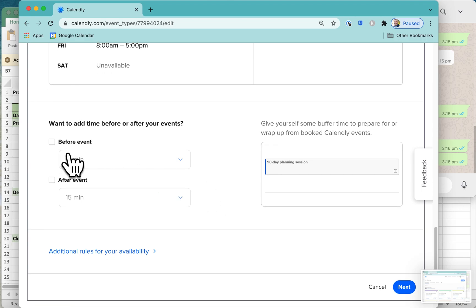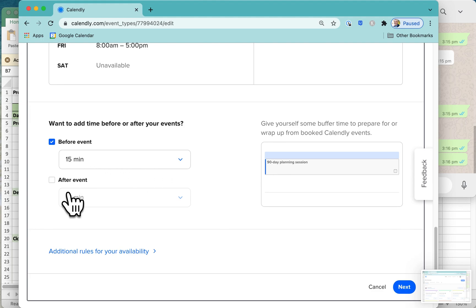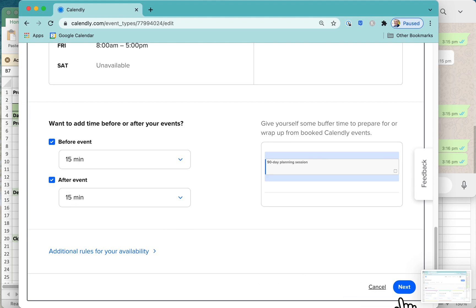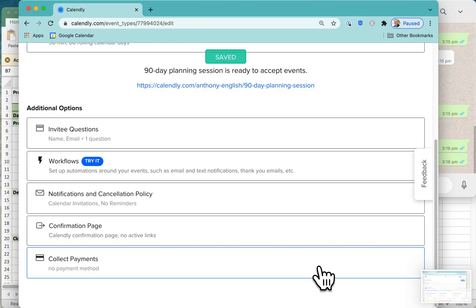Do you want to have some buffer time to prepare for the event so that you don't have two back-to-back calls? You might say yes, and for that matter, after the event, I want to allow myself an extra 15 minutes for the event to run a little bit over time, or for me to send off some information after our call. Now, the next bit is really interesting.